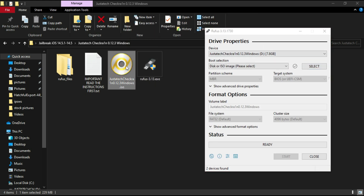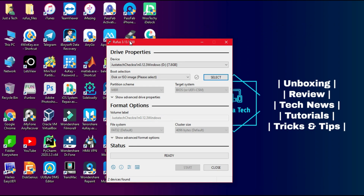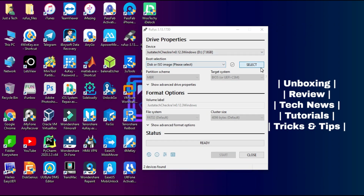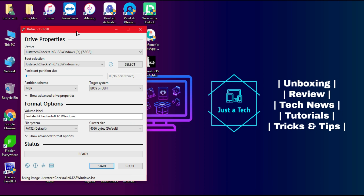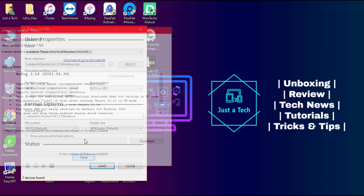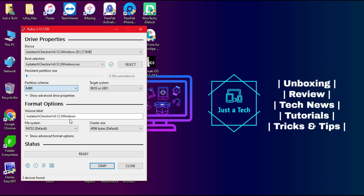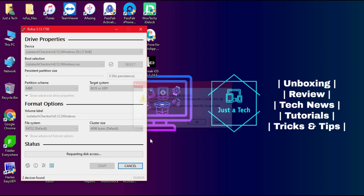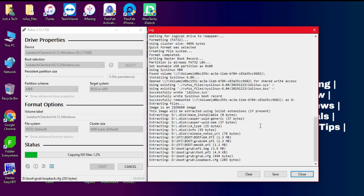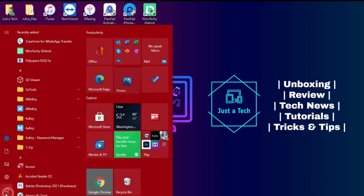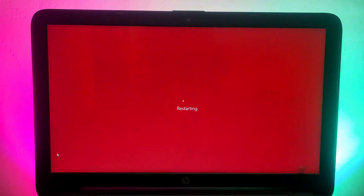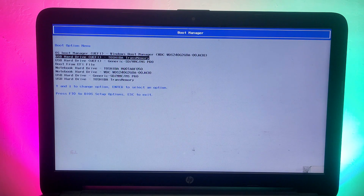Select your system partition — GPT or MBR. This ISO file supports both 32-bit and 64-bit systems, Intel and AMD processors, so you can run it on any PC. Click Start and it will begin flashing. Once flashing is done, close Rufus and reboot your PC.